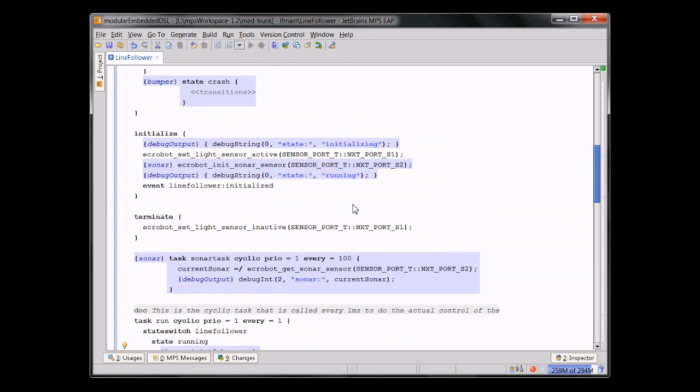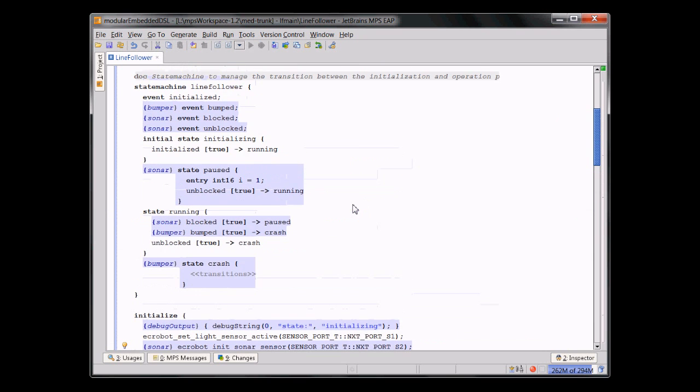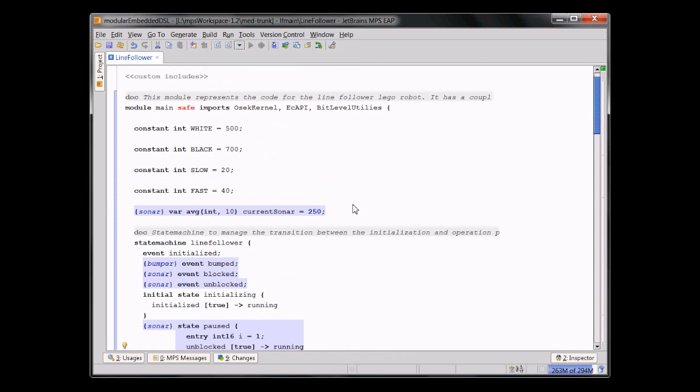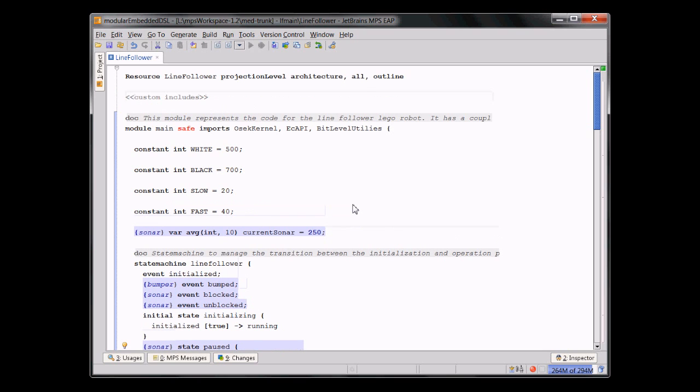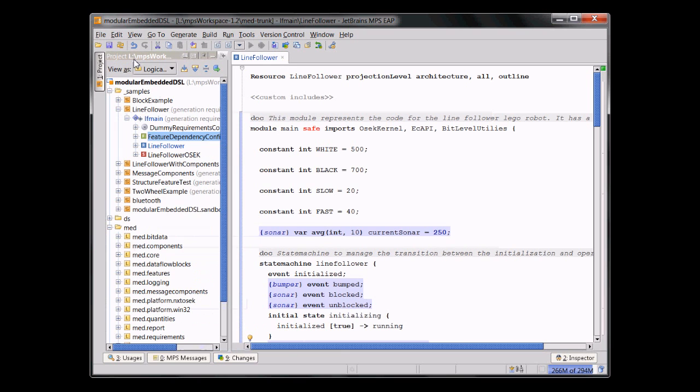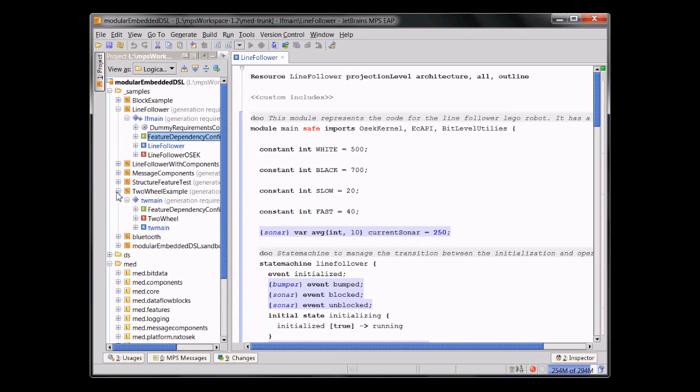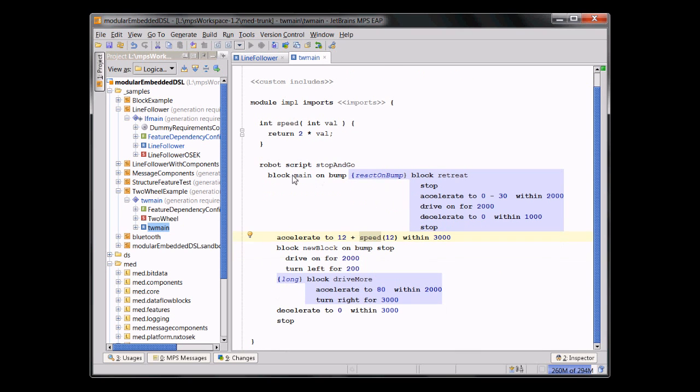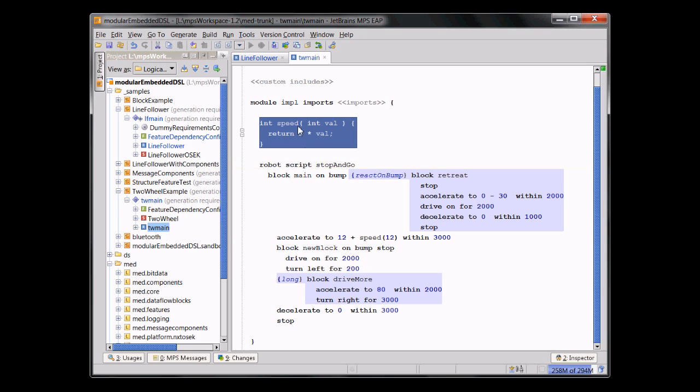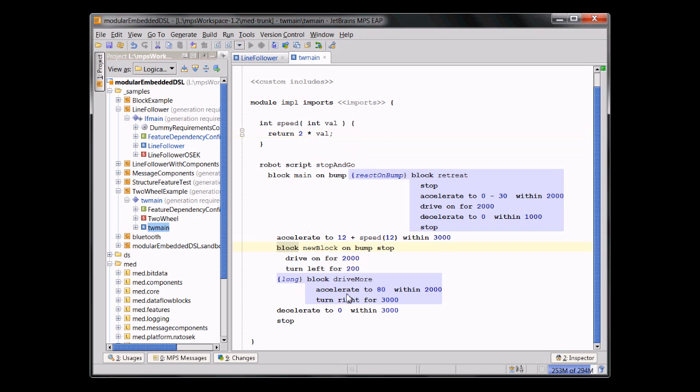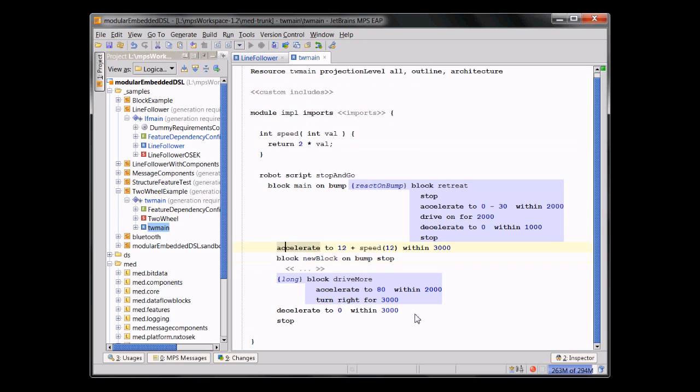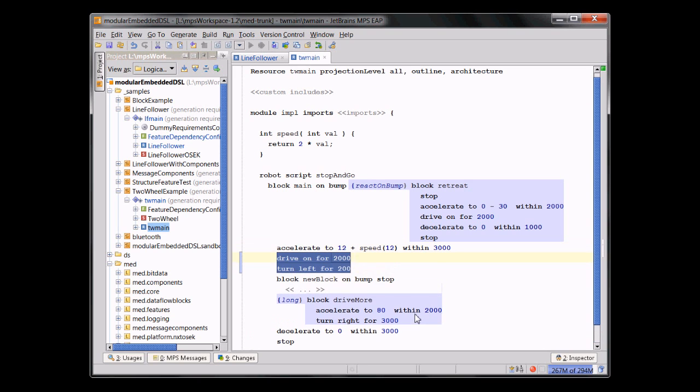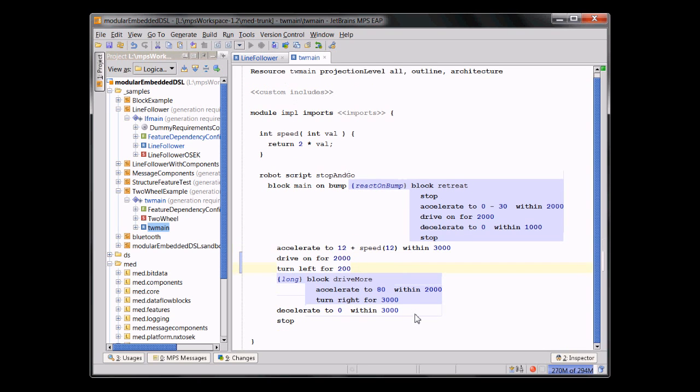What you've seen so far is basically general purpose embedded programming. You might also want to integrate real domain specific languages. For example, a language that is specific to the typical two wheel line follower robot with Lego Mindstorms. And here you can see such a domain specific language. Actually, this is obviously the program, not the language. And what's interesting is that from this specific language, you can easily call into normal C procedures. So, the modeling, if you will, and the programming is completely integrated, which is one of the goals of what we're doing here.